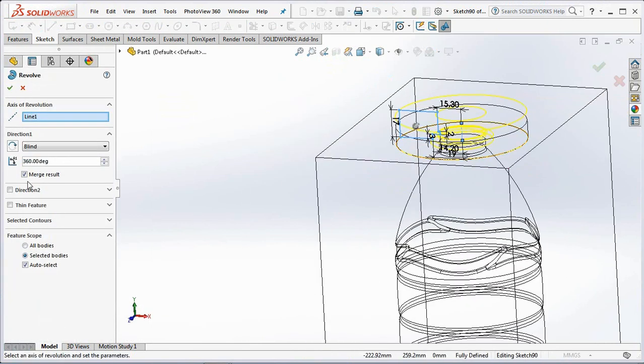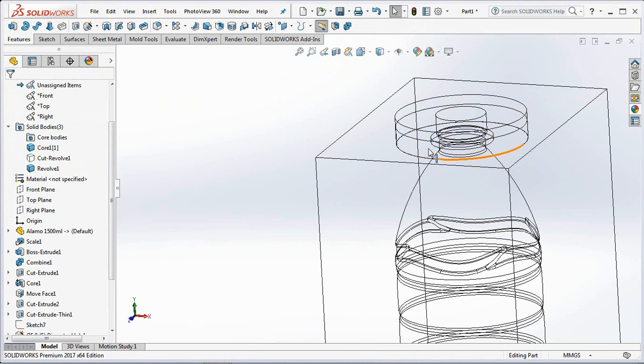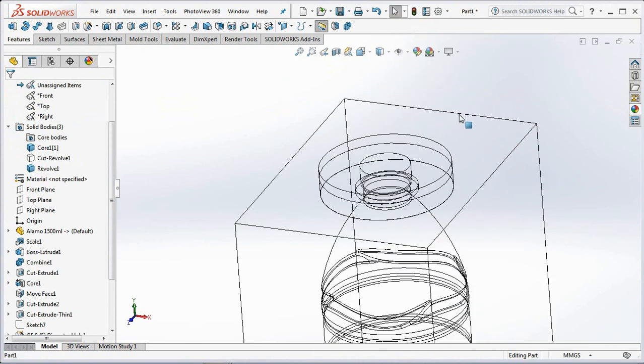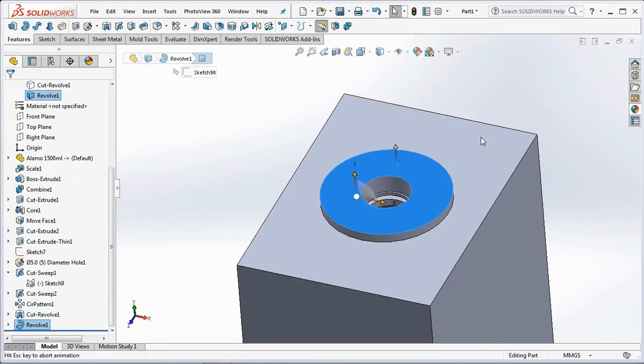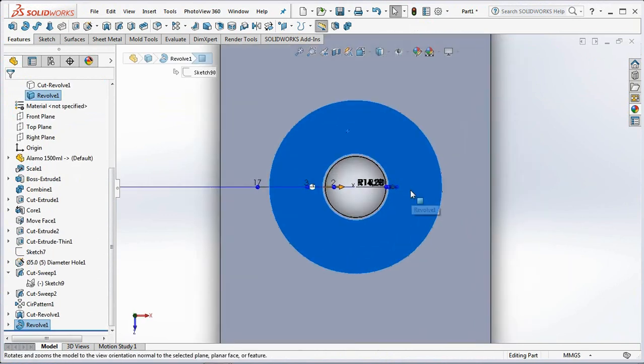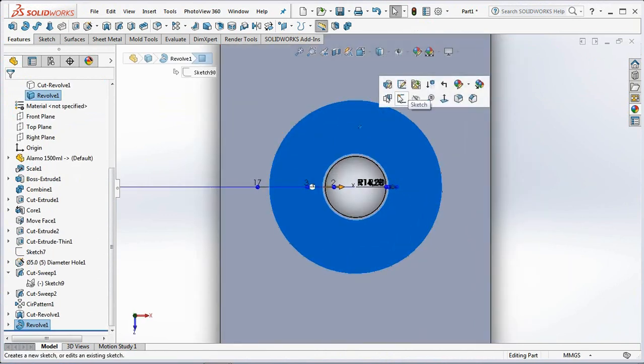Uncheck the merge result and click OK. Make 4 holes for the head of the socket head size M6.